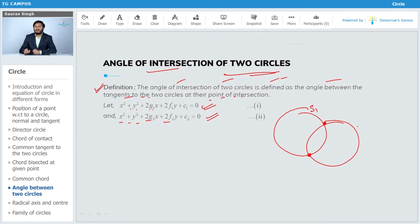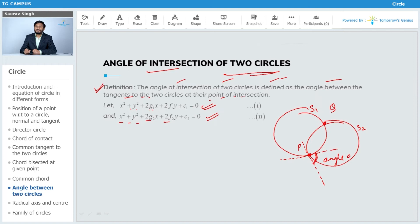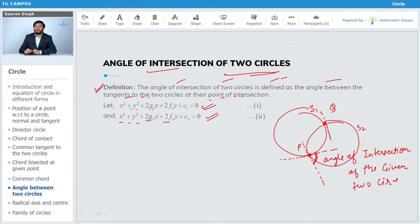Suppose these are circles S1 and S2. We draw a tangent to S1 at point P, and we draw a tangent to S2 at point P as well. The angle made by these two tangents is known as the angle of intersection of the two circles. This angle remains the same at the other intersection point Q as well.